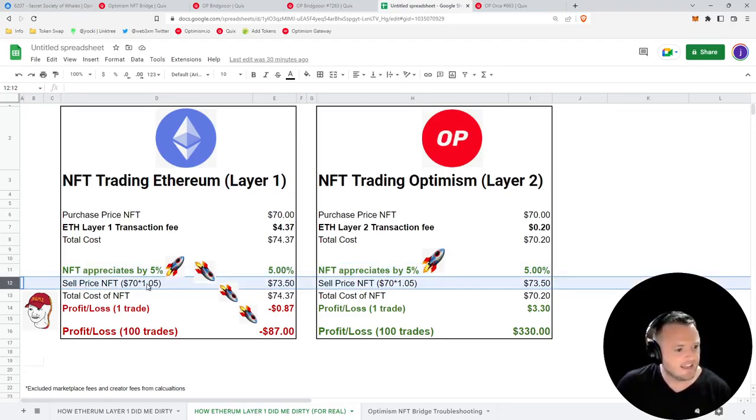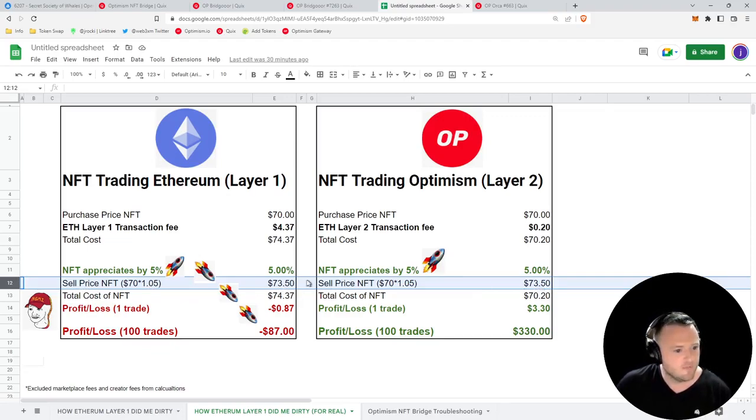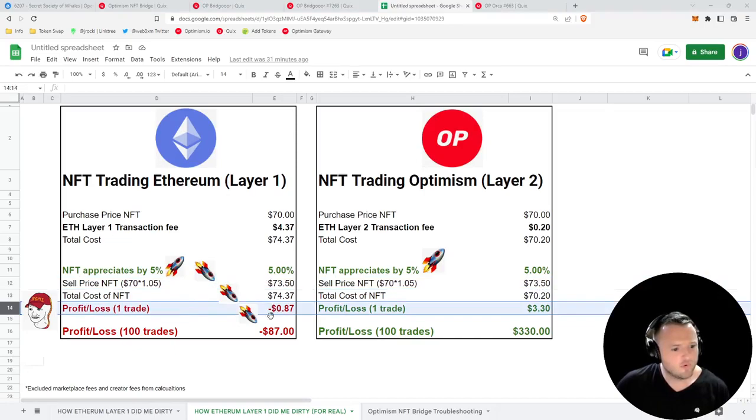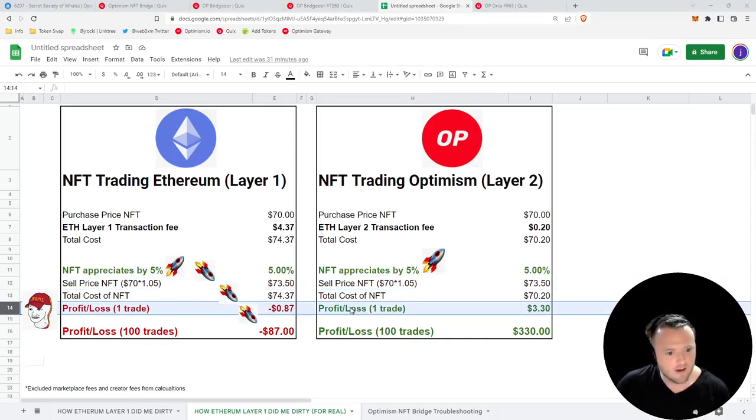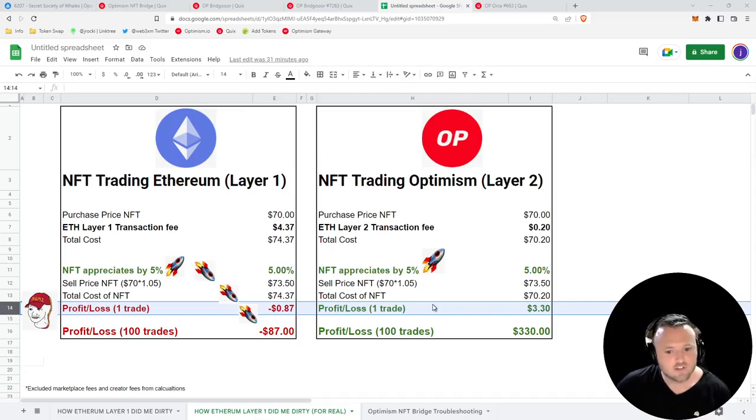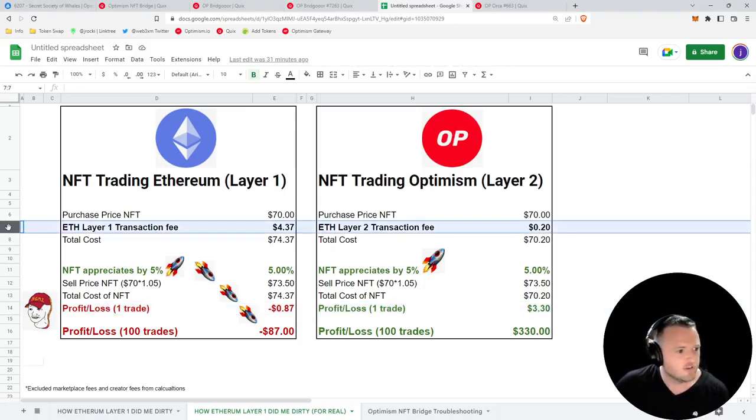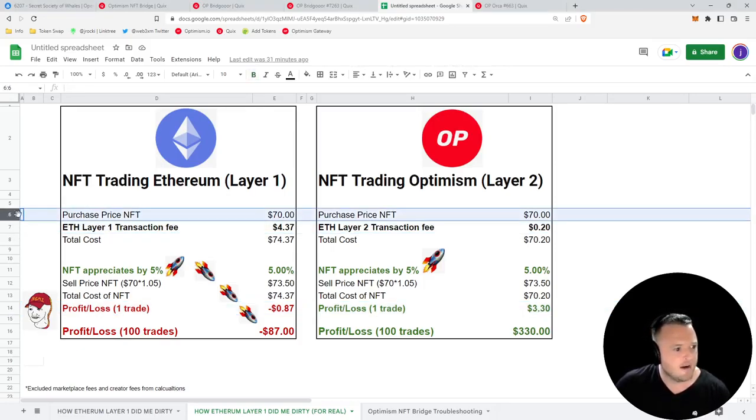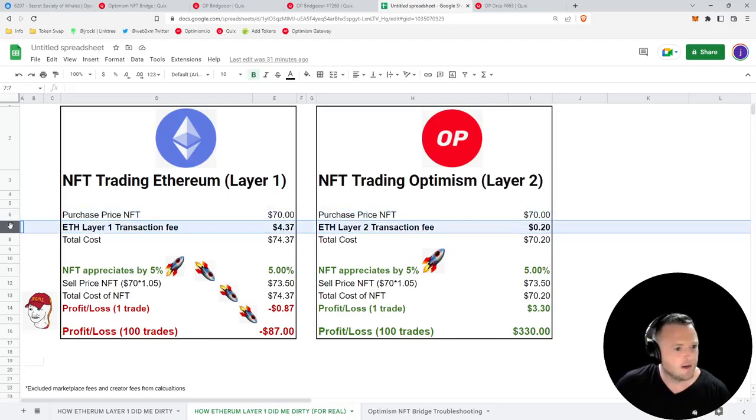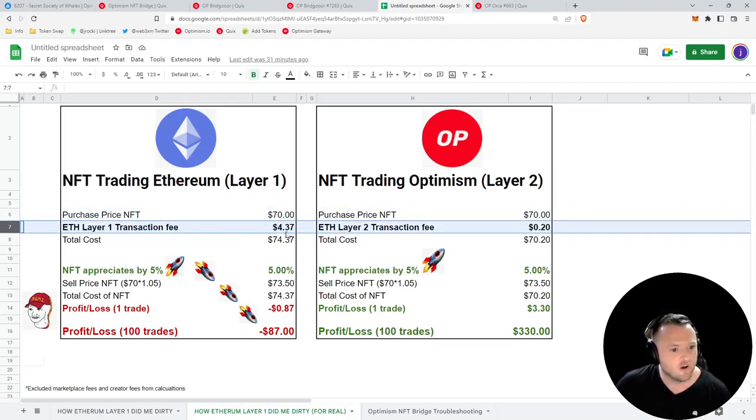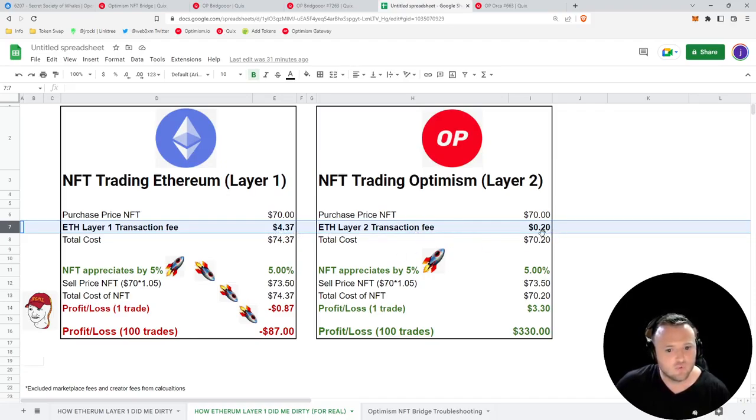That would mean we're now able to sell it for $73.50 on both platforms. Now on Layer 1, we would actually lose 87 cents on this trade, meanwhile on Layer 2 we would profit $3.30. The difference is the transaction fee. On Layer 1, the transaction fee is $4.37, where on Layer 2 it's only 20 cents.